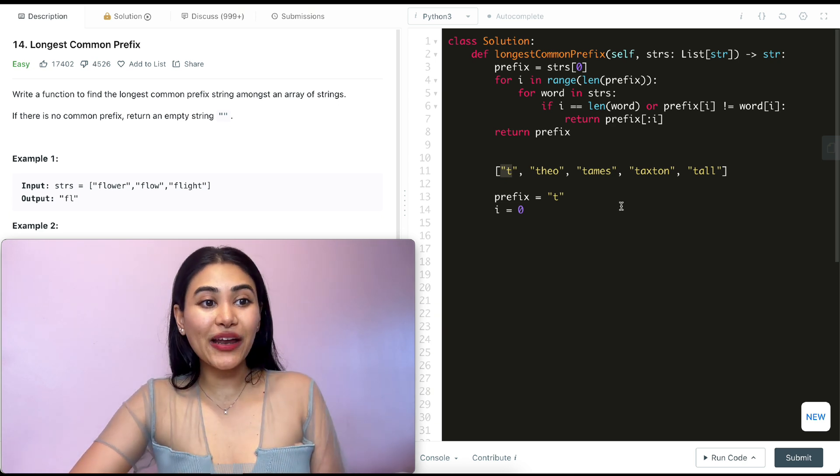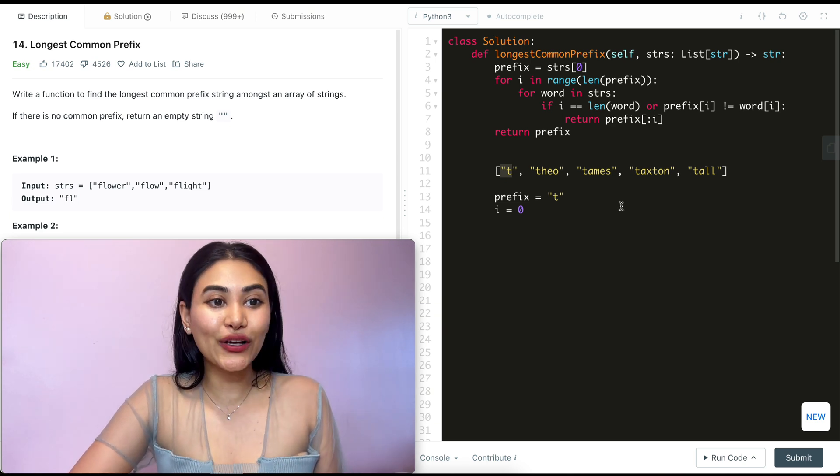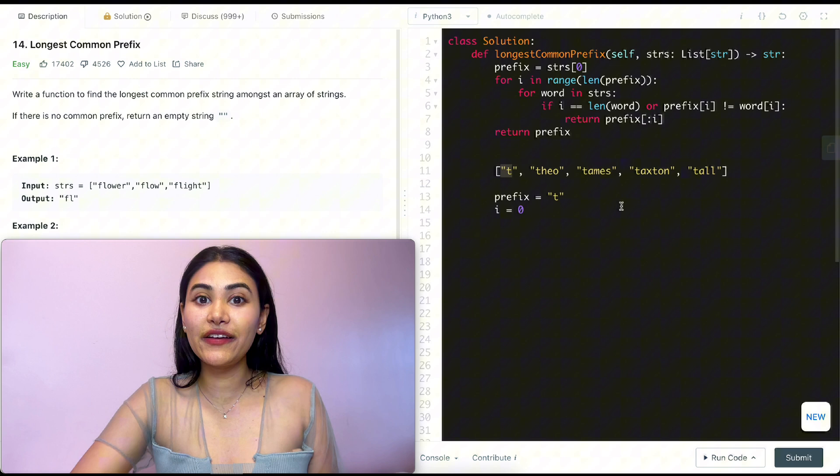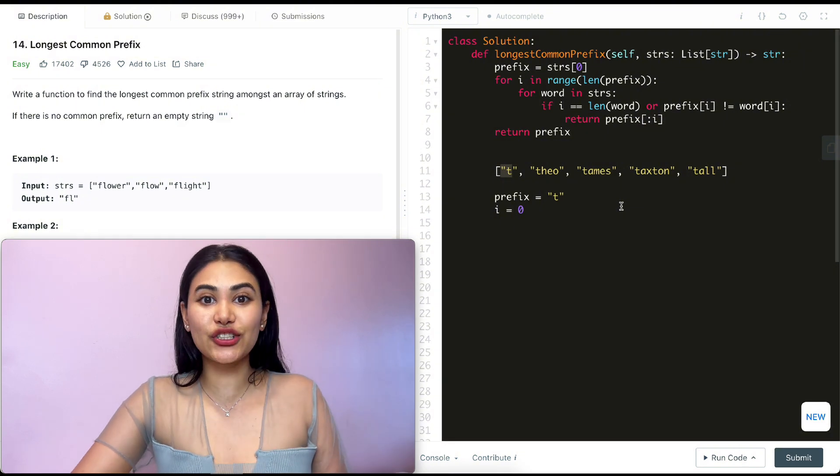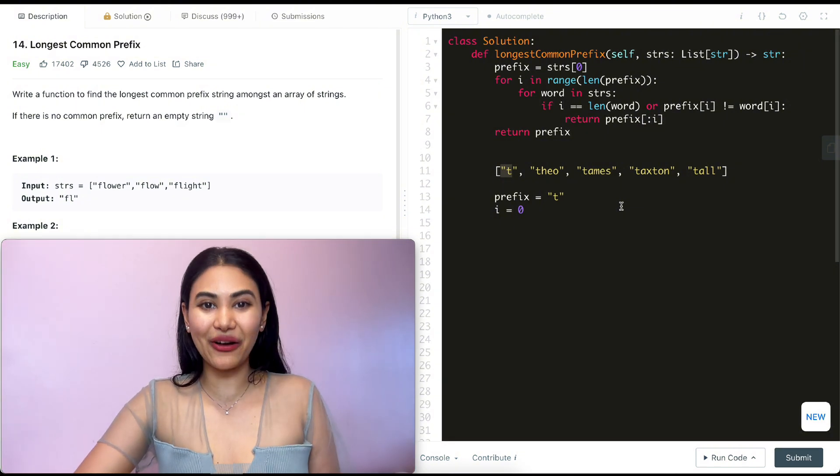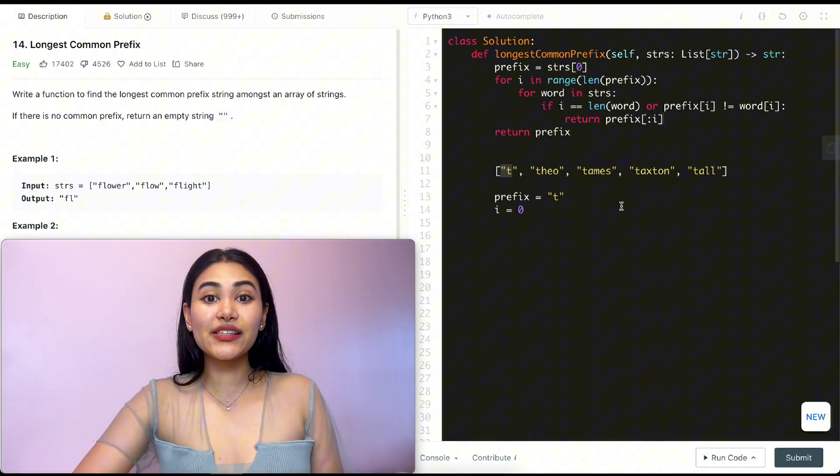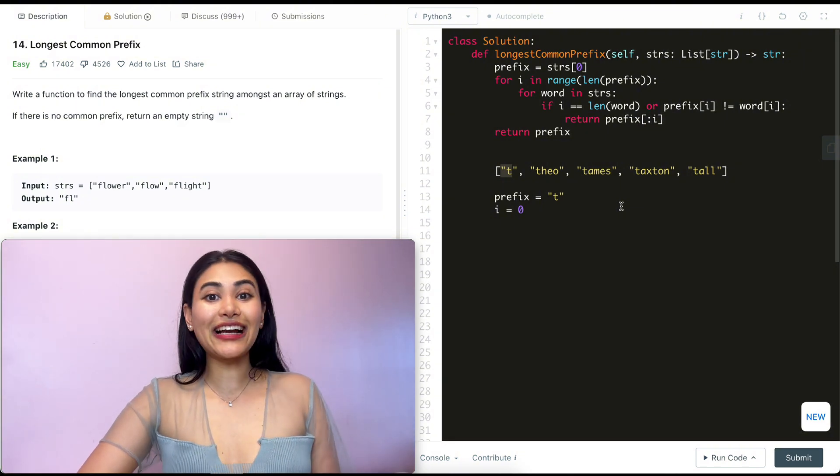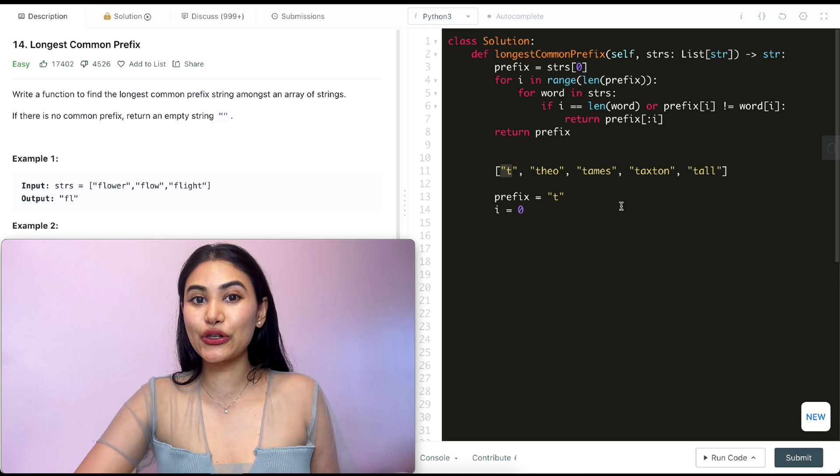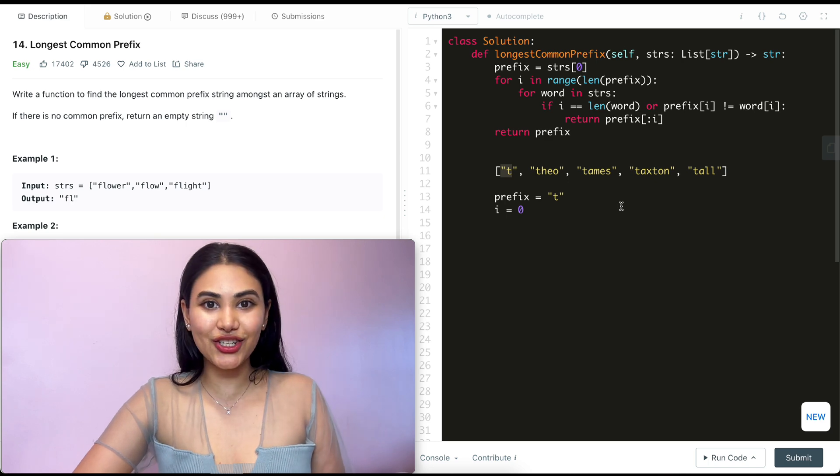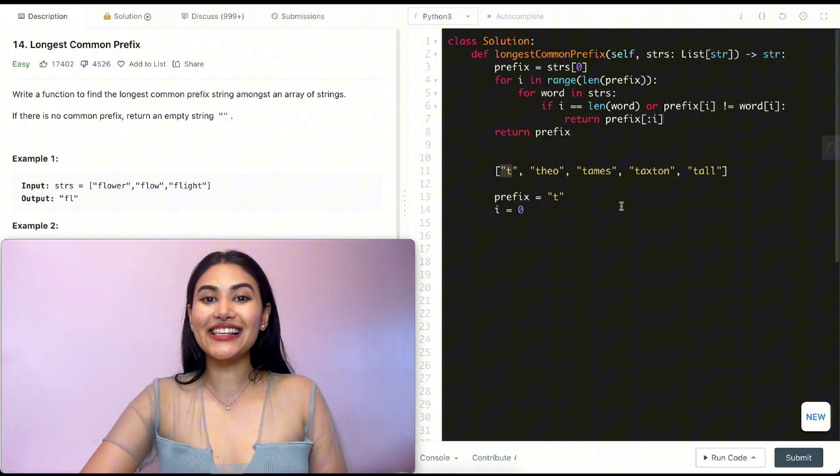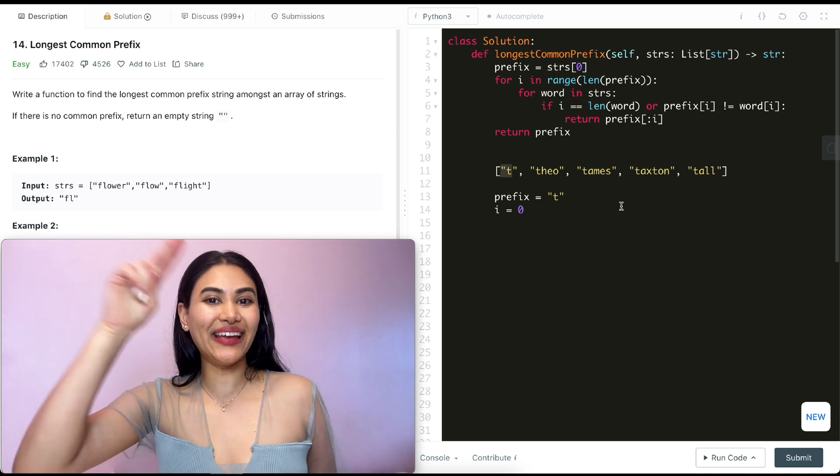So we just went ahead and solved longest common prefix. If you have any questions whatsoever, let me know down below. I will answer all of them. If this video was helpful, like, comment, and subscribe. It really supports the channel. And as always, I will see you next week.